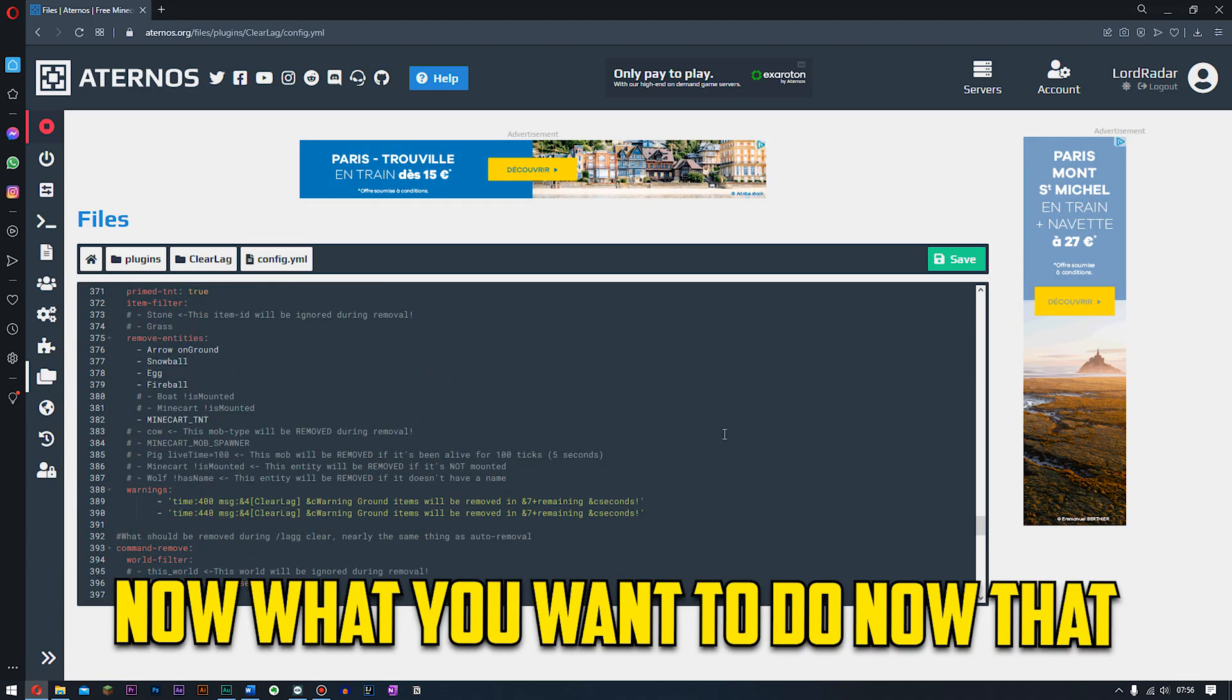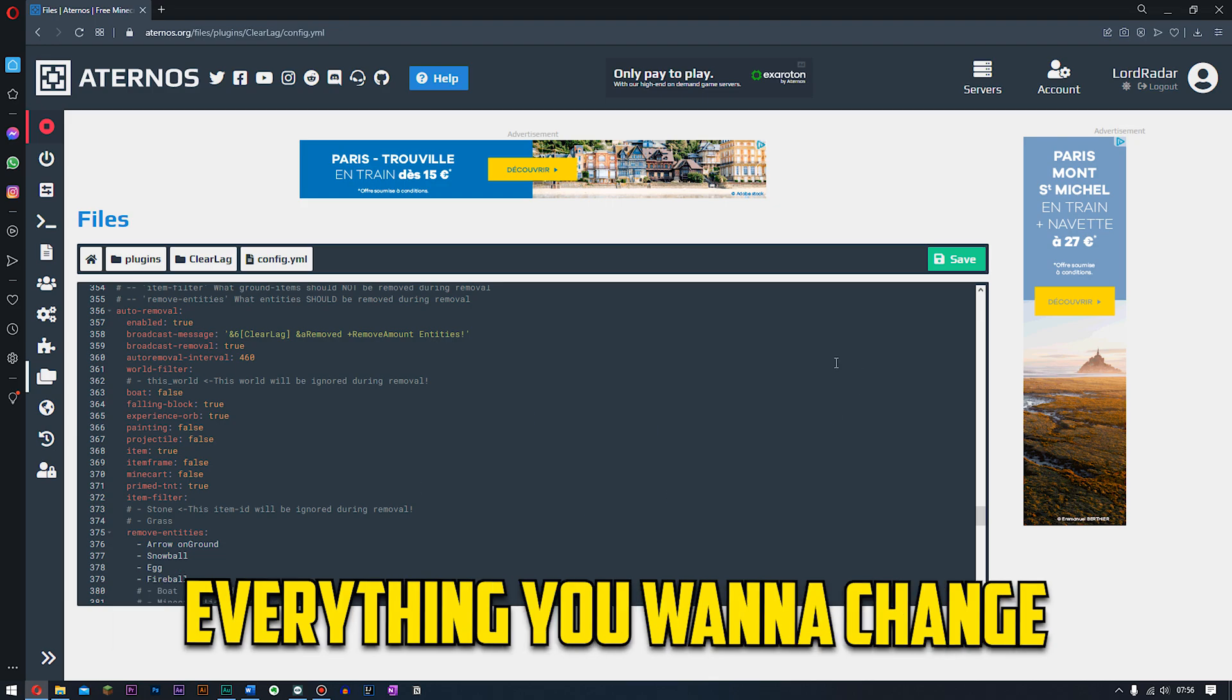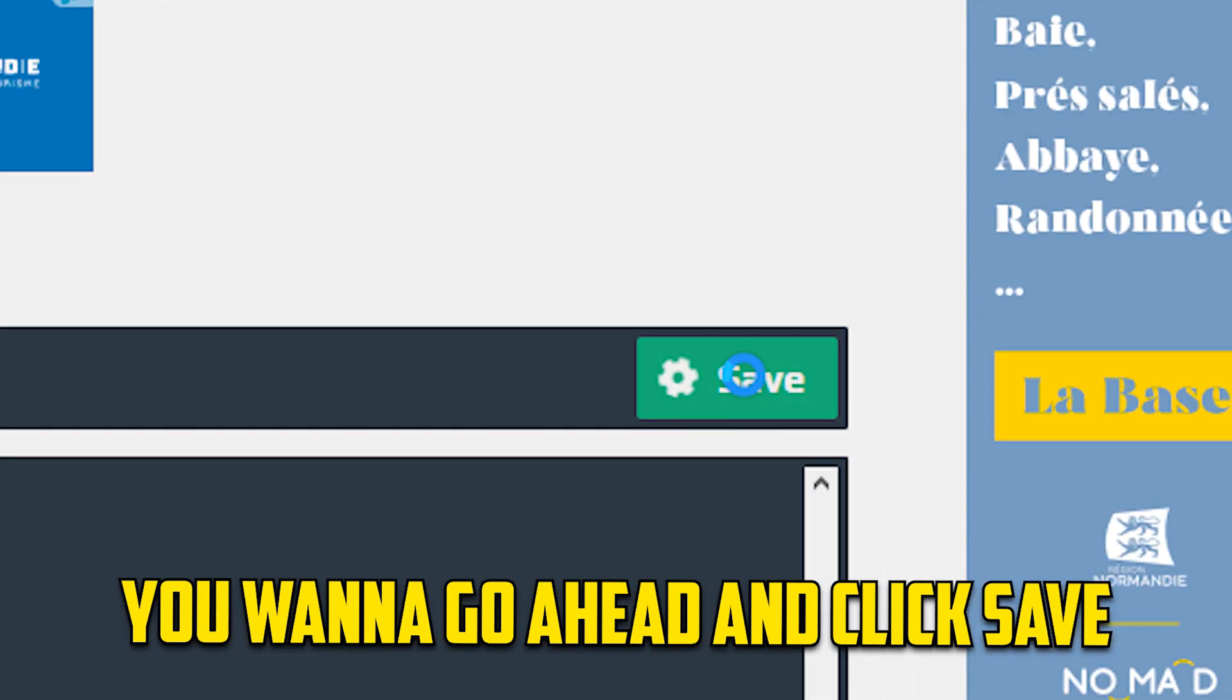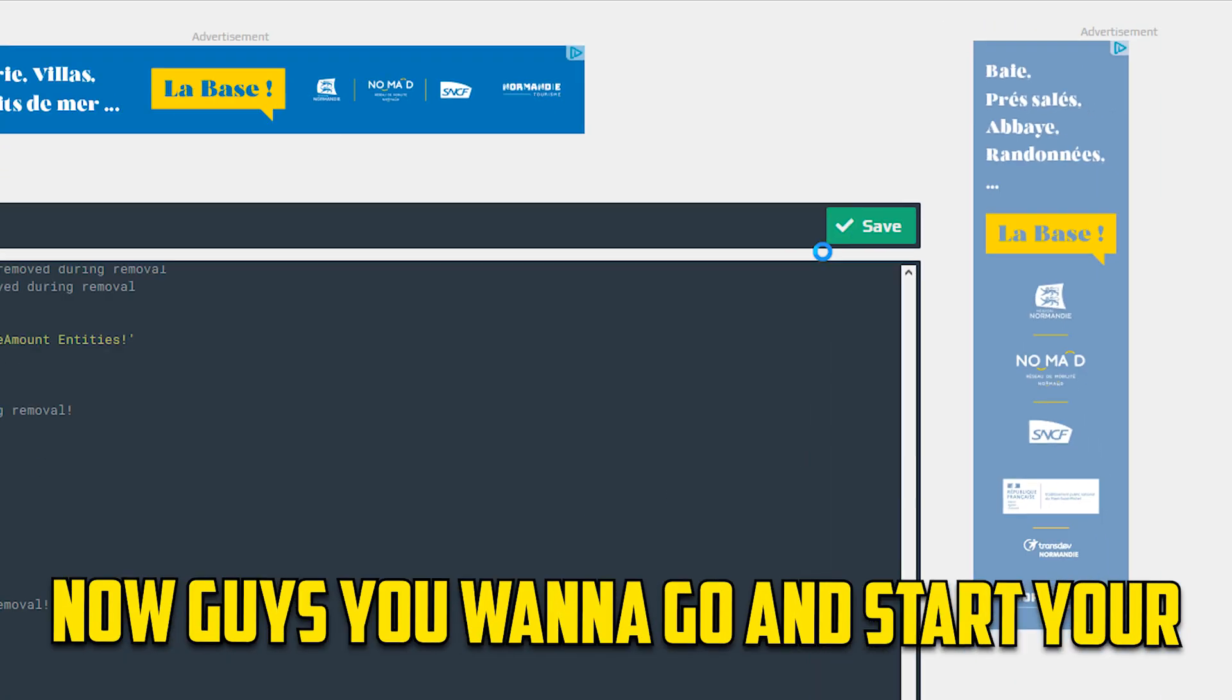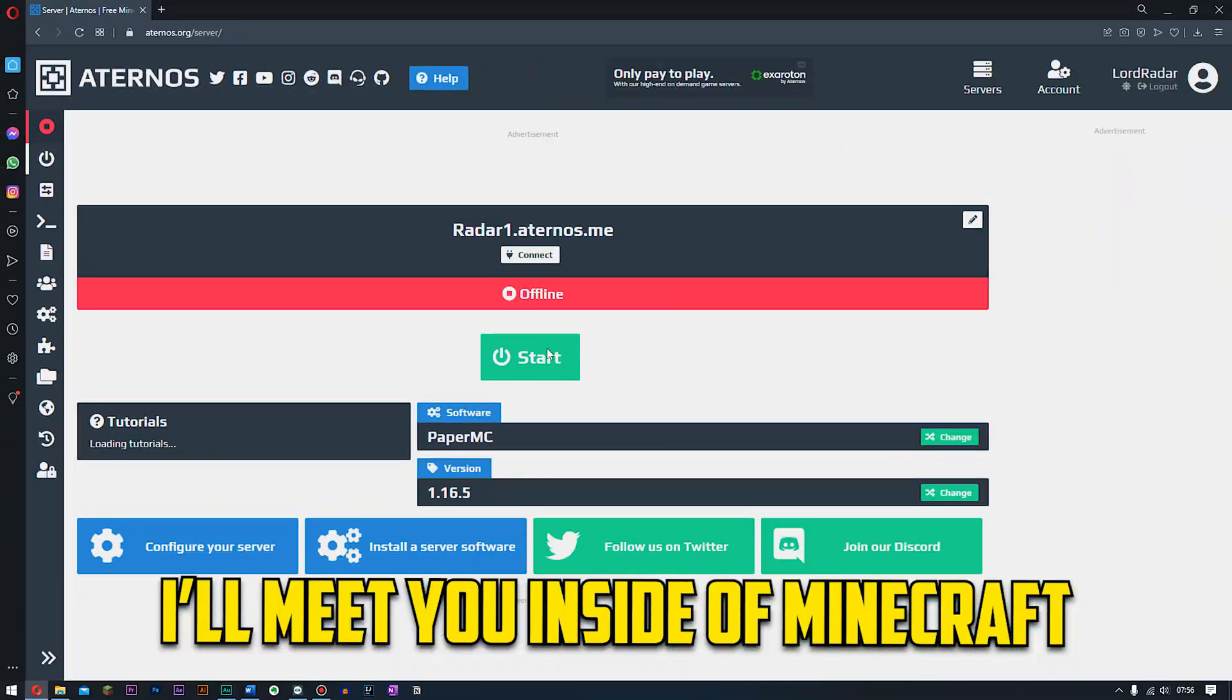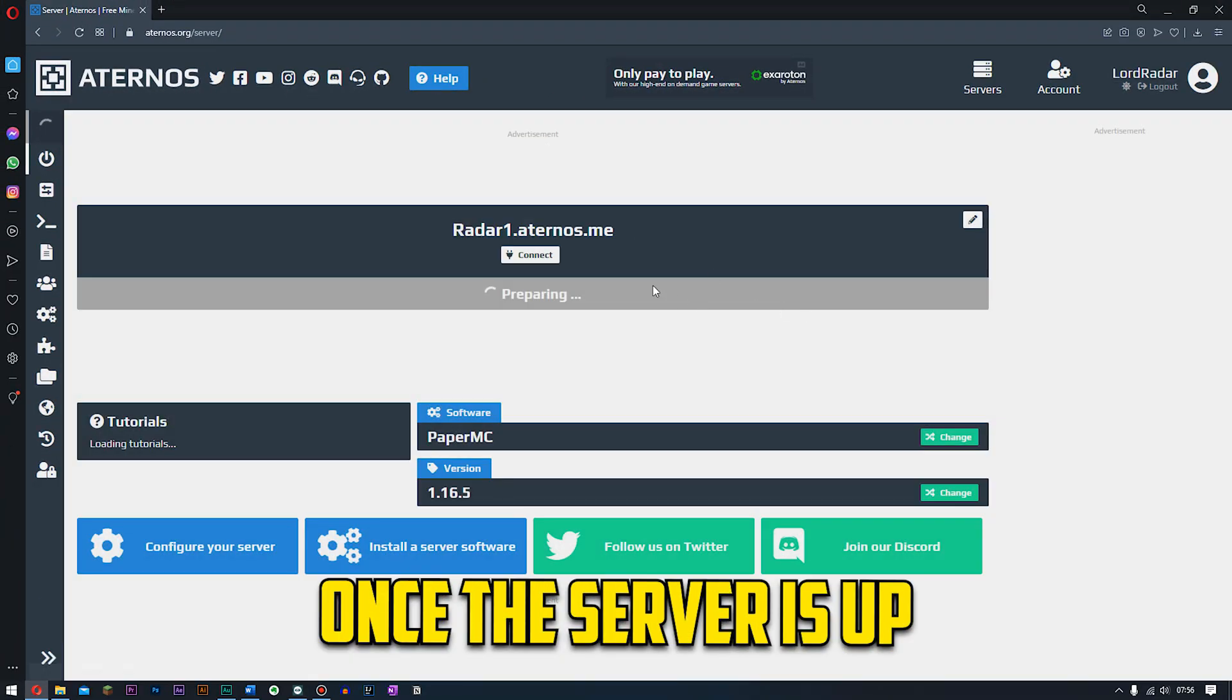So guys now what you want to do, now everything has actually been done with everything you want to change, you want to go ahead and go up to here and click save. Now guys you want to go ahead and start your server. I'll meet you inside of Minecraft once the actual server is up.